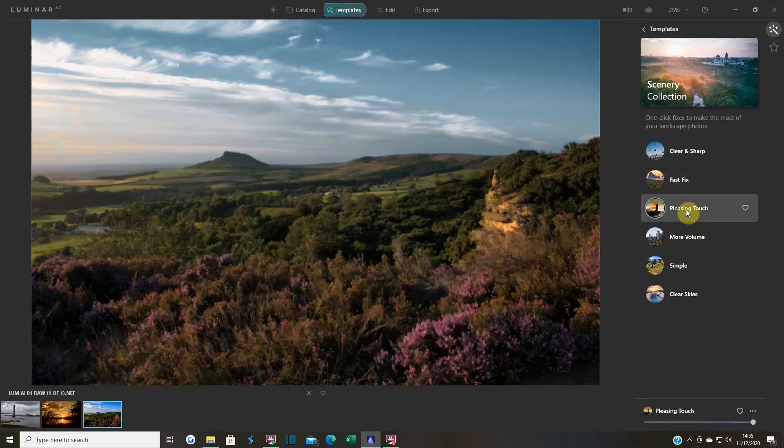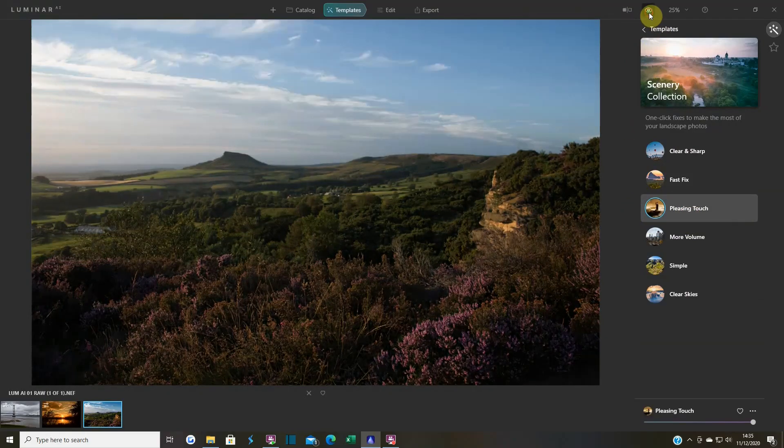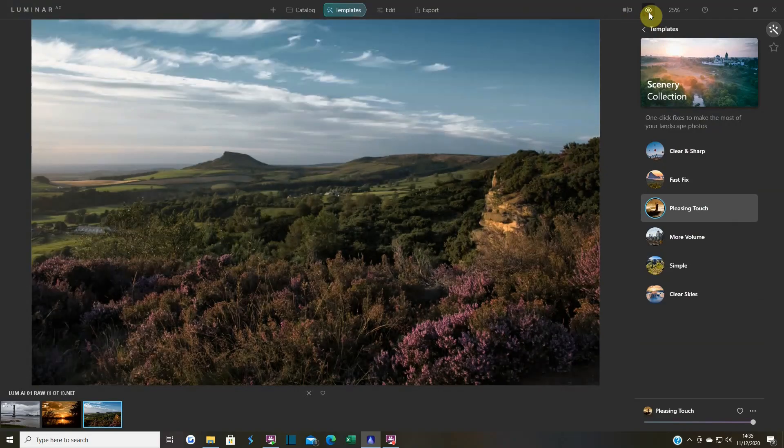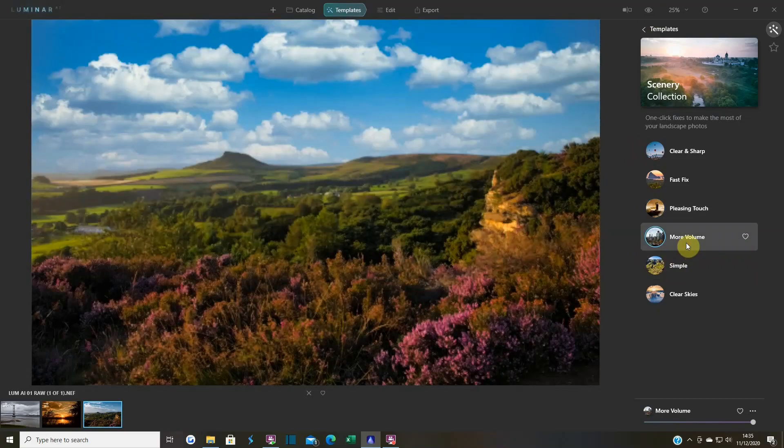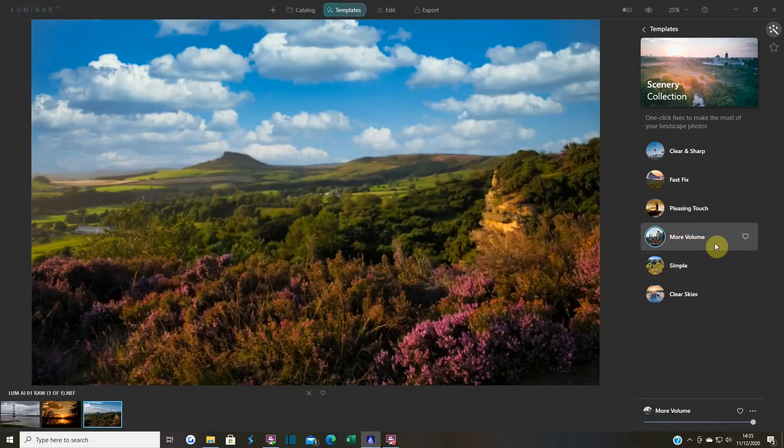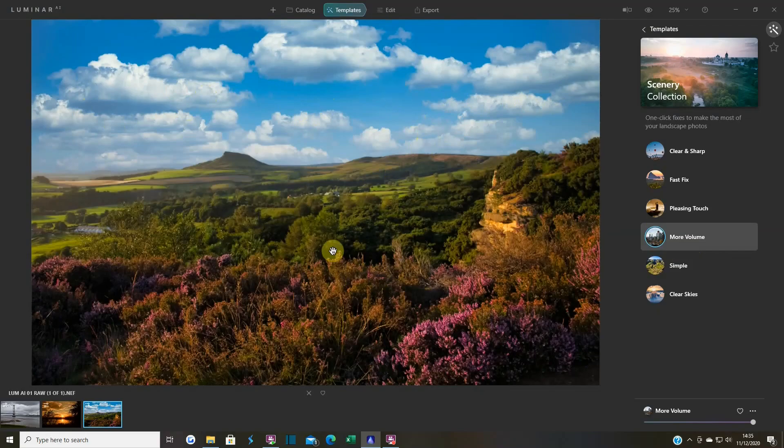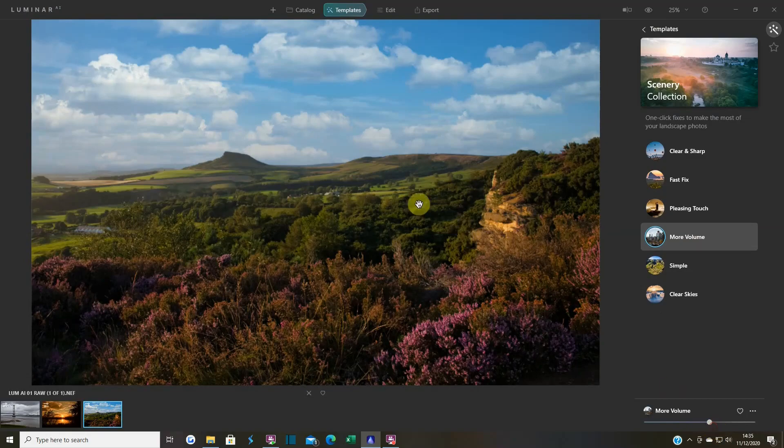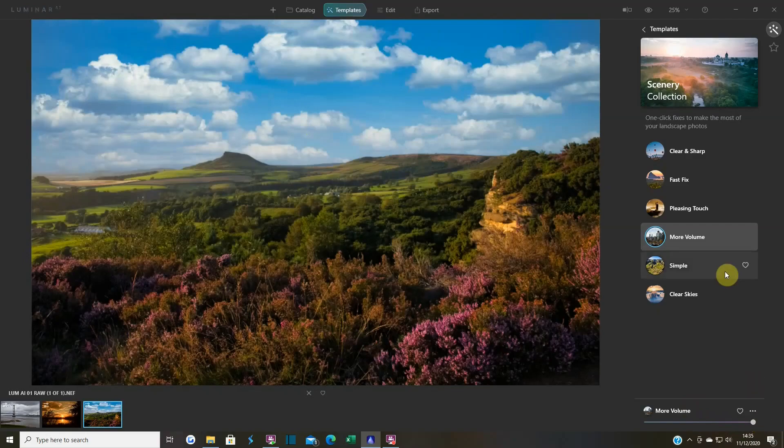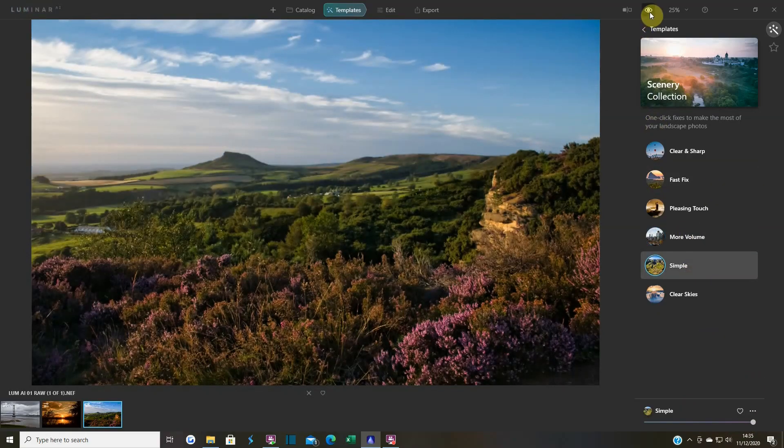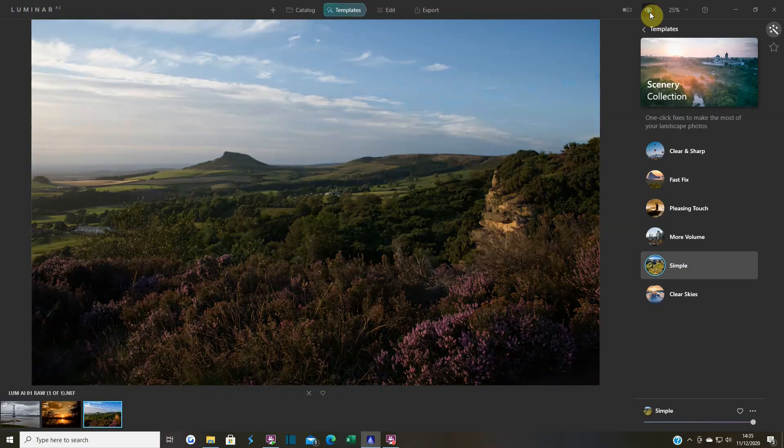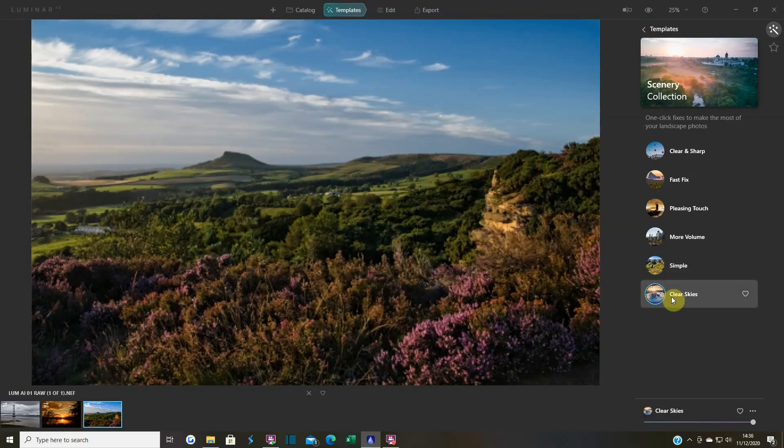I don't think that's done a bad job of that at all, and that's one click. Fast fix - again one click, I don't think it's too bad at all. Pleasing touch - see I like the sky on that one. Again by clicking that one it's changed the sky. Whether or not you like that, I don't mind it, it doesn't look right personally but it's not too bad. You could dial it back and you just get a bit of wisps of clouds coming through, maybe a bit more realistic.